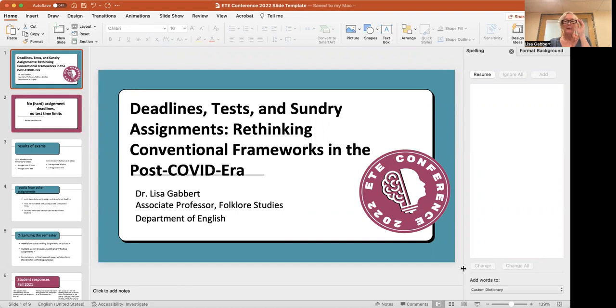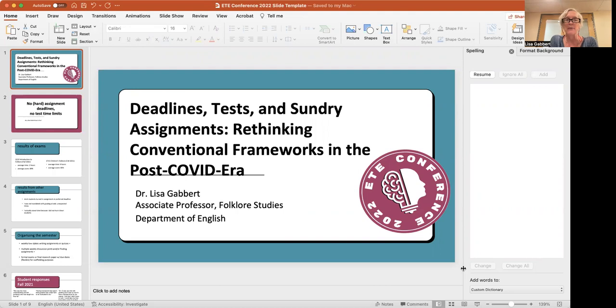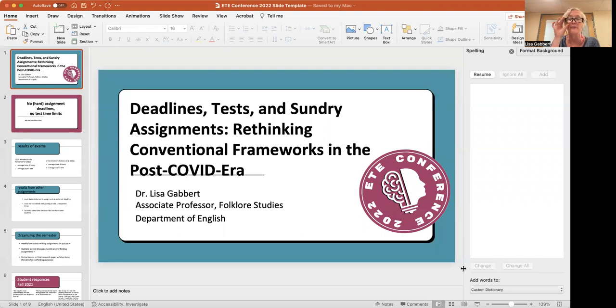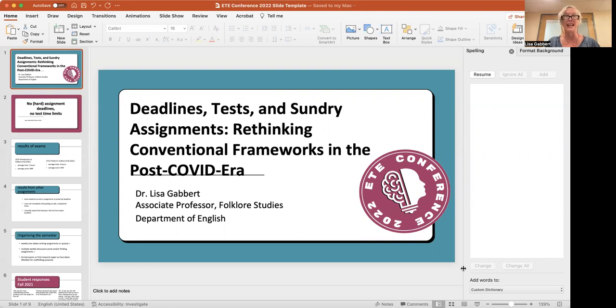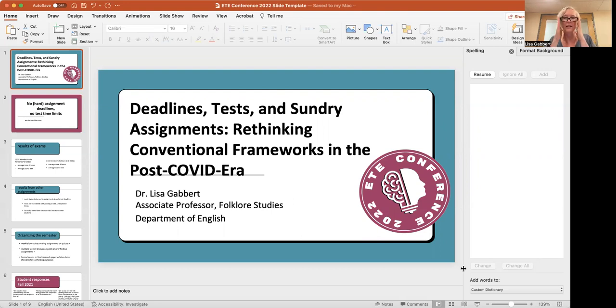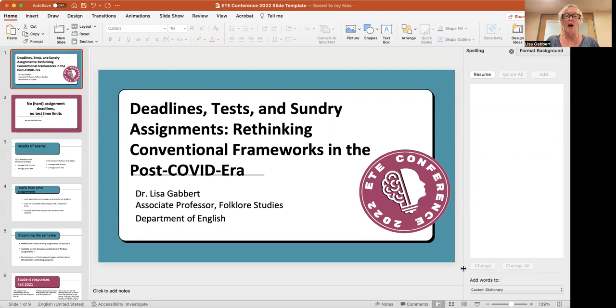And I thought this would be a good topic to tie to the conference theme, which is teaching reimagined, because I really have been working hard over the past couple of years, a little bit before COVID but certainly during COVID, to rethink some of the sort of default teaching strategies and teaching presumptions that I've had most of my life. And a lot of these have to do with deadlines and time limits for tests and the way I organize and structure my semester in terms of grading.